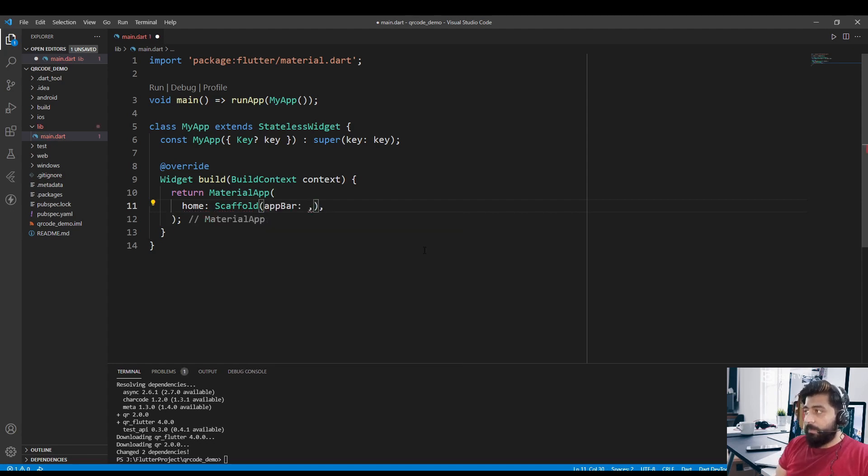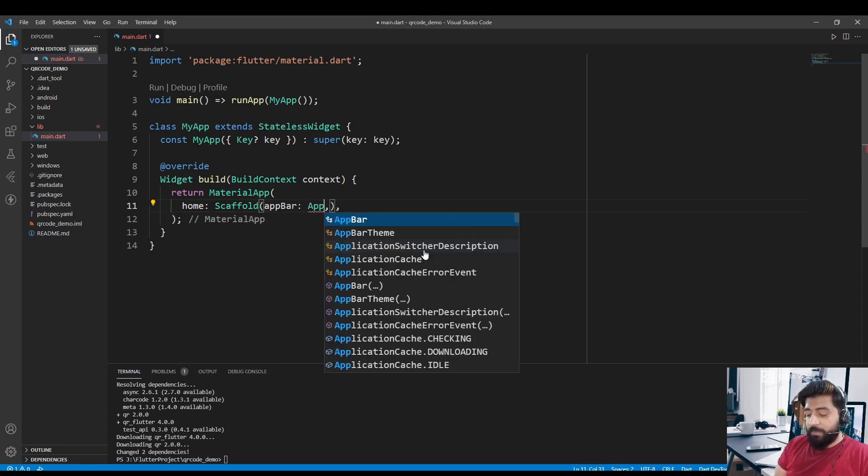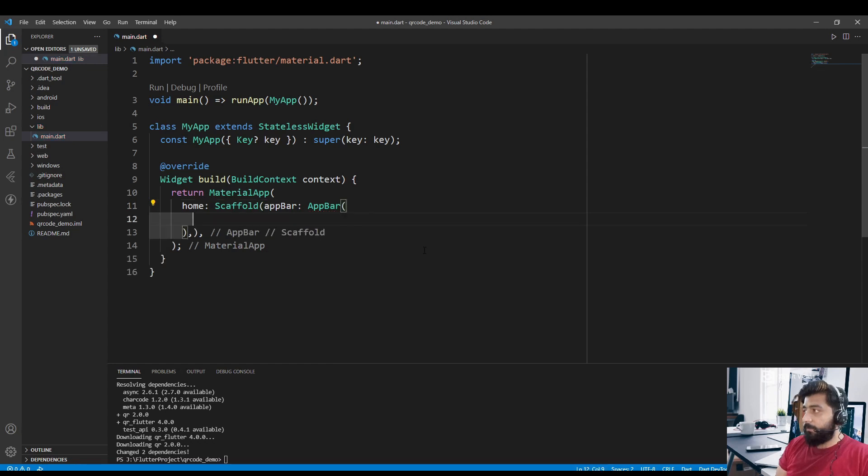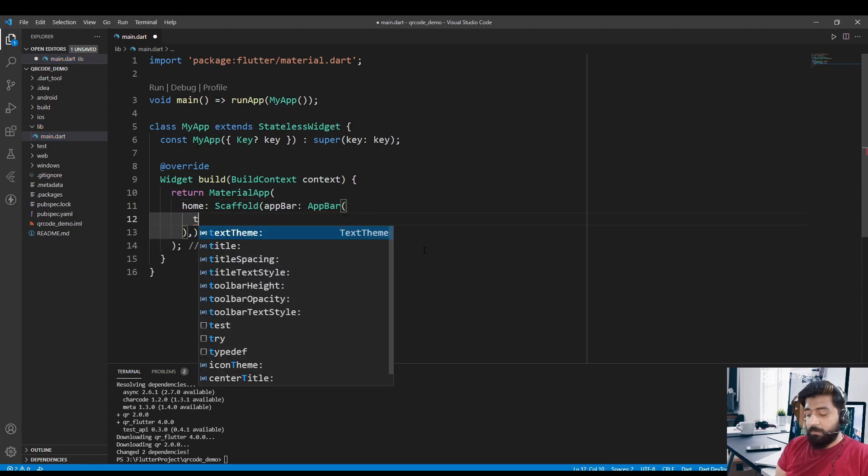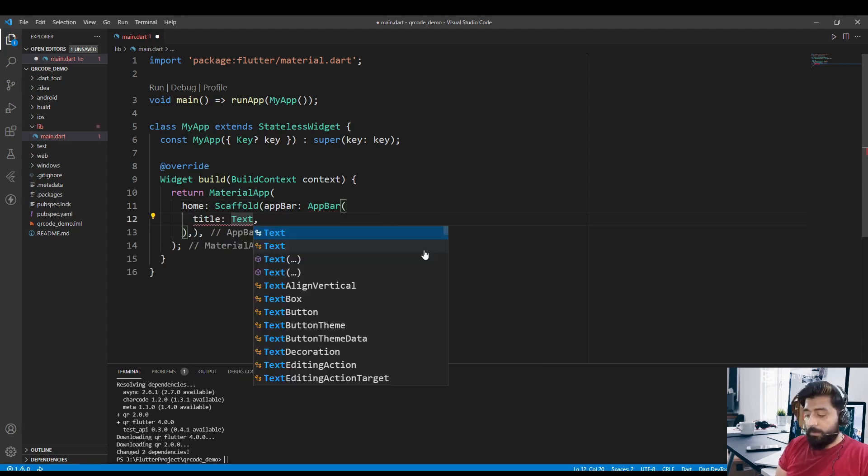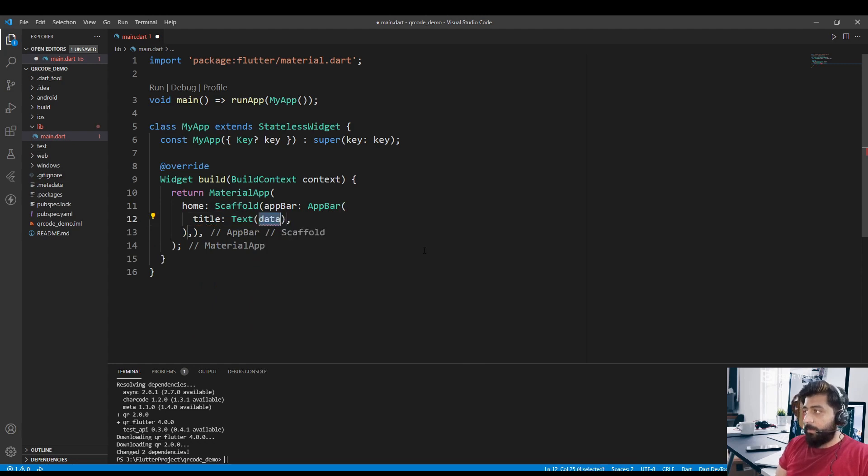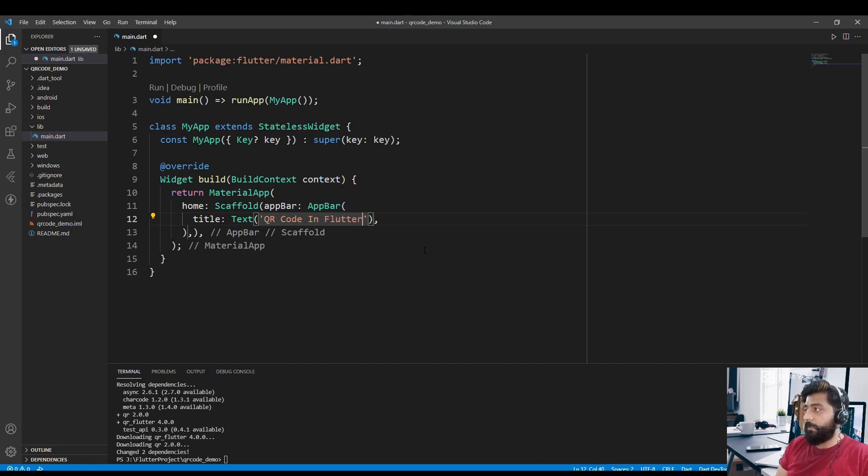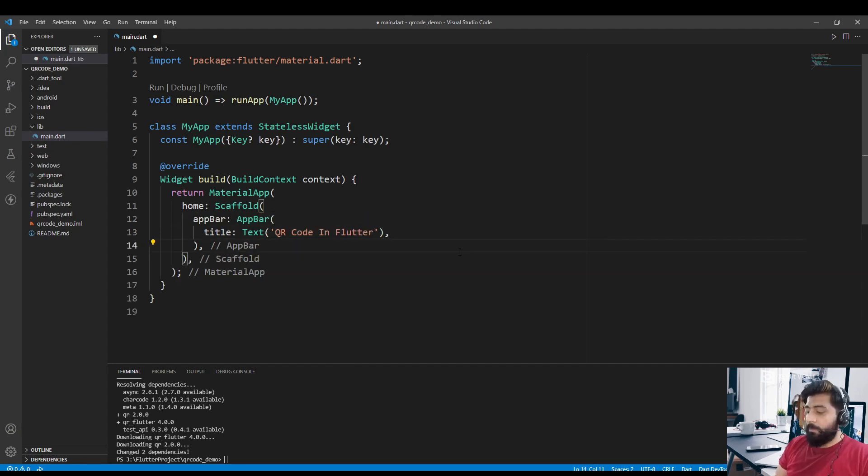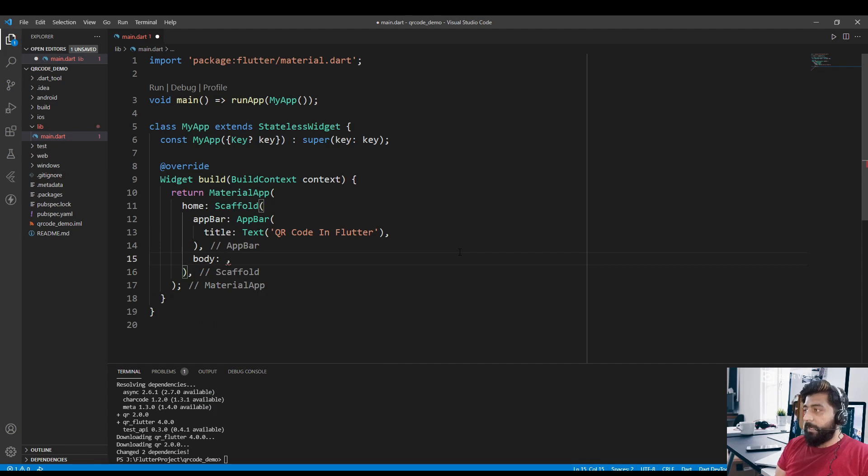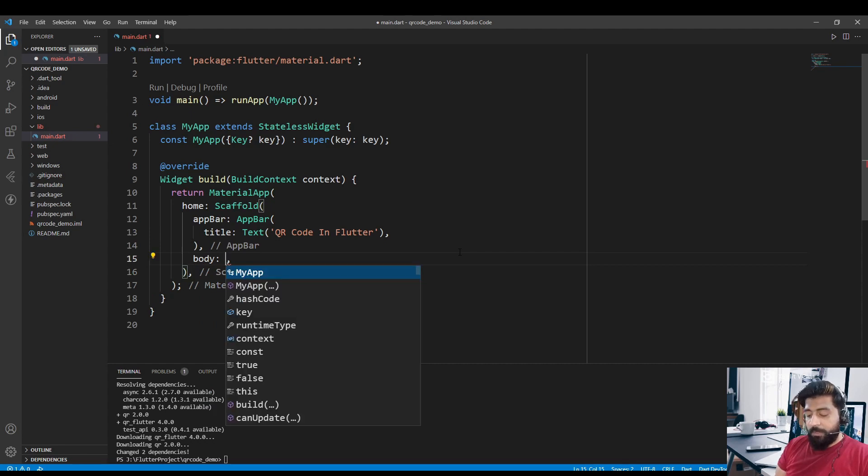Now give the AppBar to the scaffold. Title: Text 'QR Code in Flutter'. Now in the body we are going to return a Center widget.